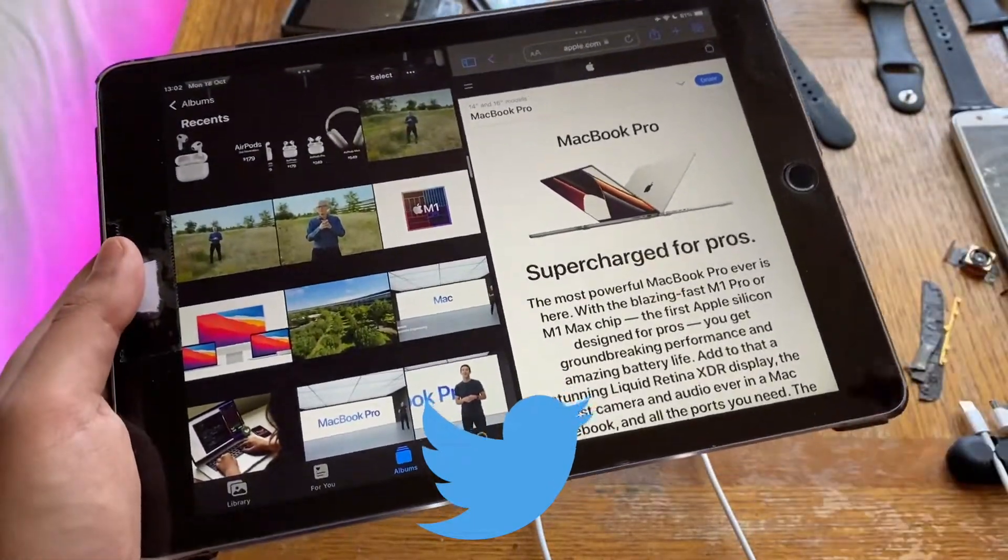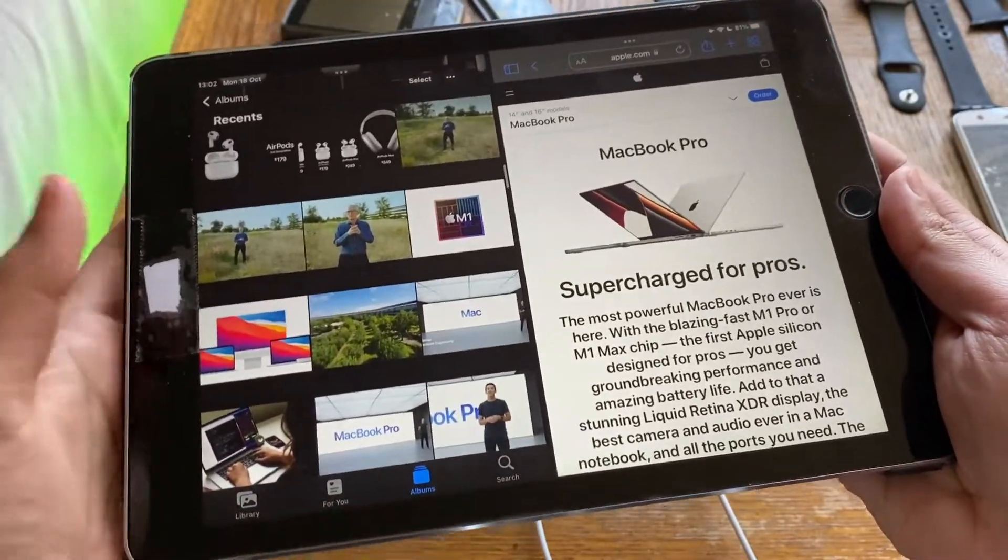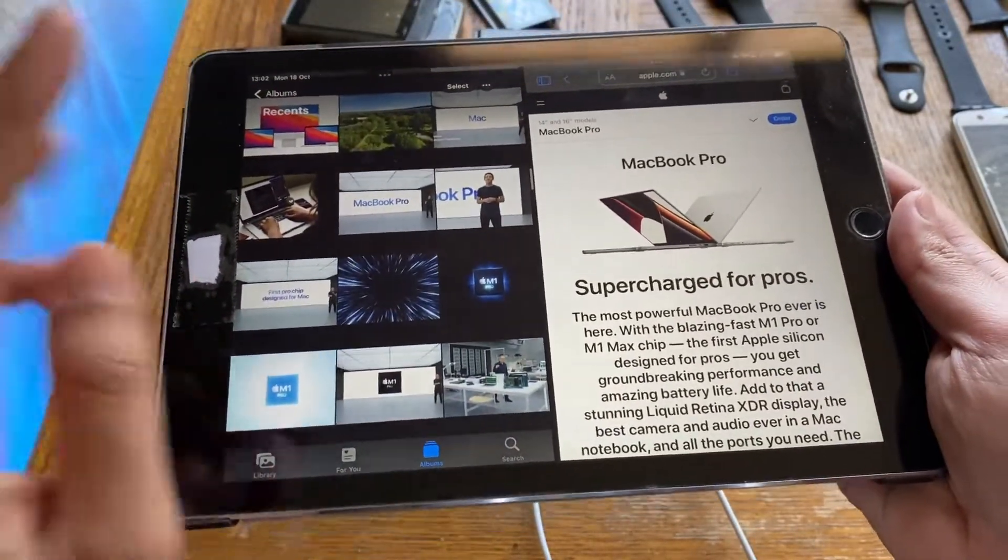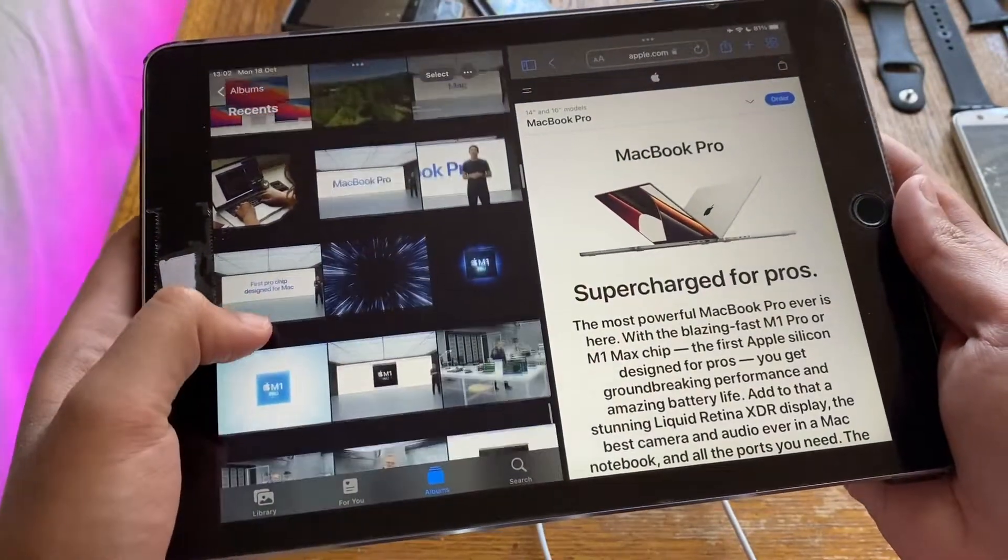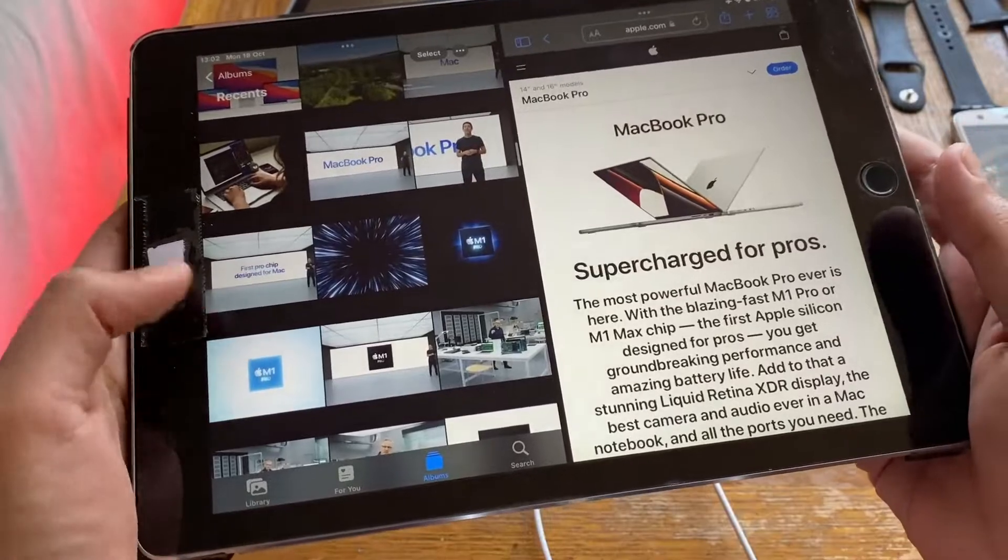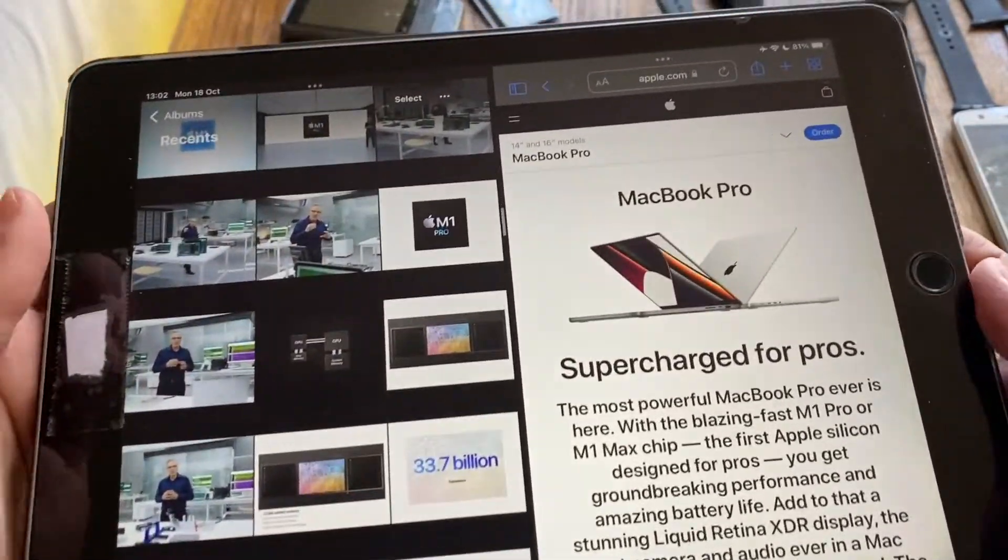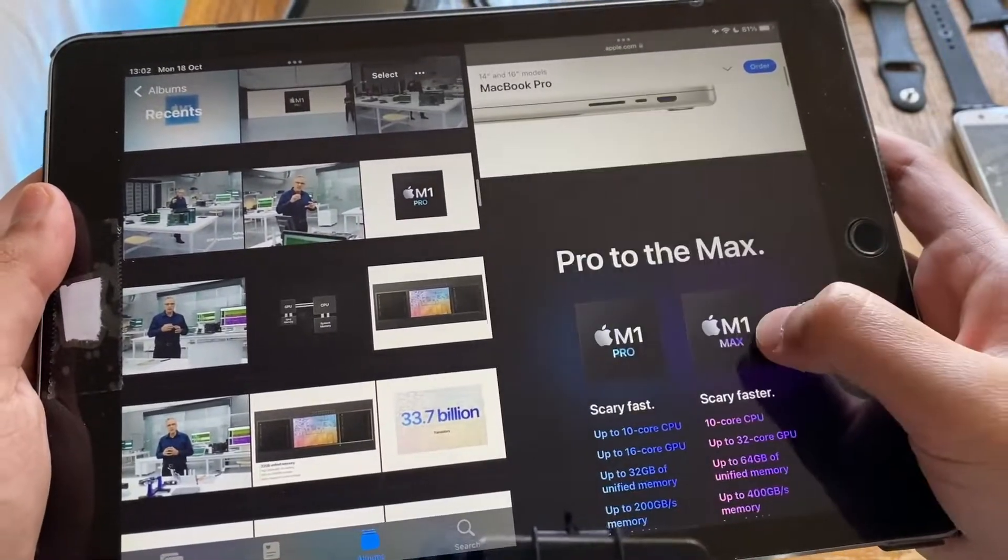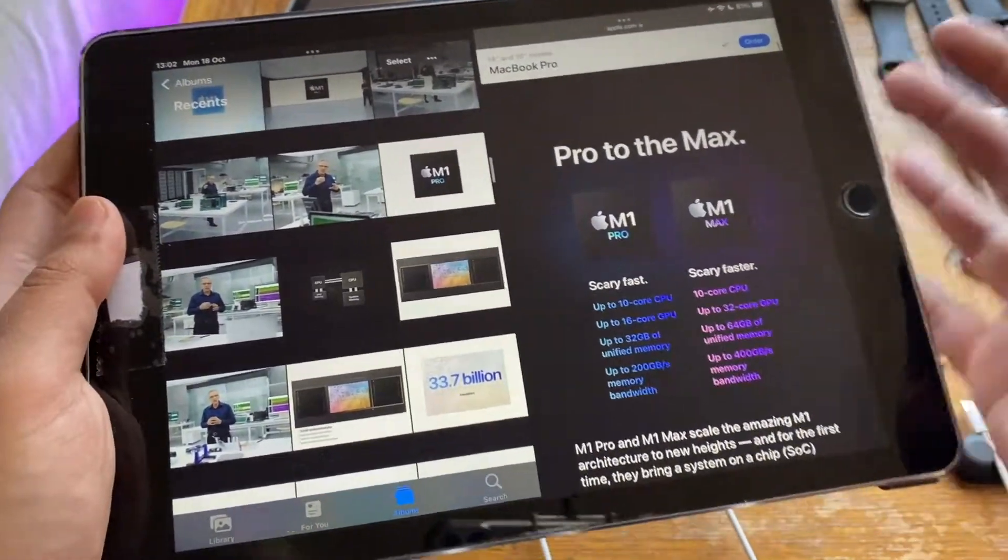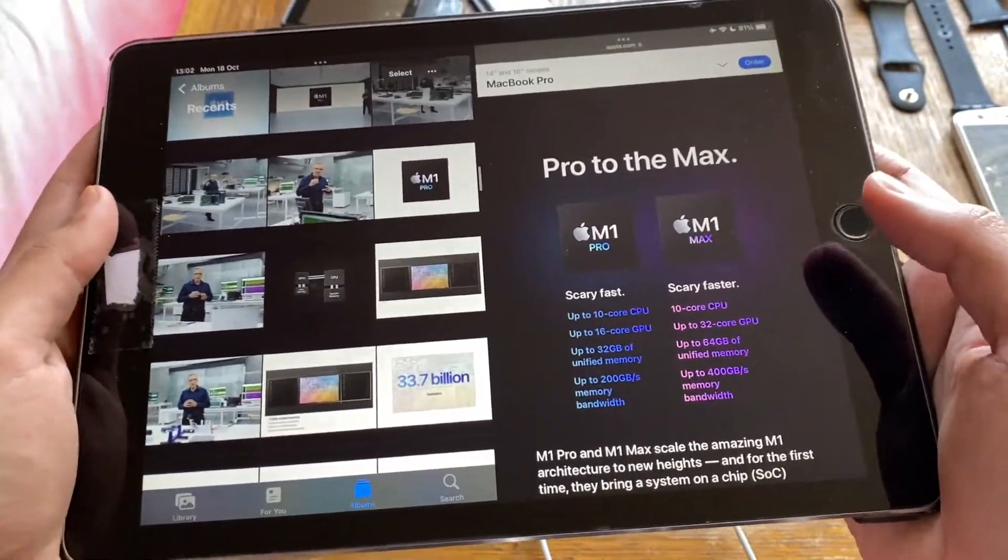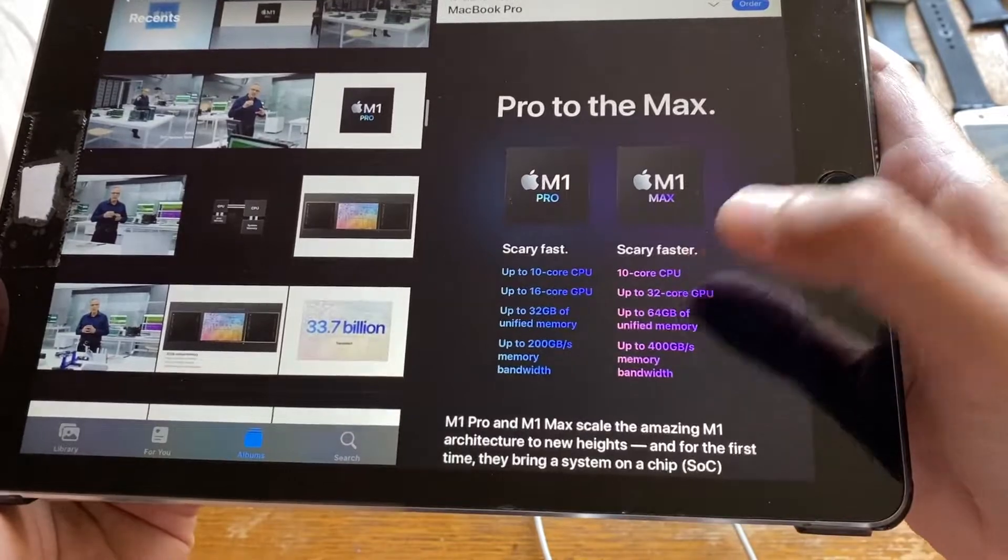To start things off, they talked about the M1 and how it has changed stuff over the years, how it revolutionized mobile notebook processing. They went ahead and announced the all-new M1 Pro. The M1 Pro is an upgrade to the M1 and it's the mid-tier processor because they also announced the M1 Max.